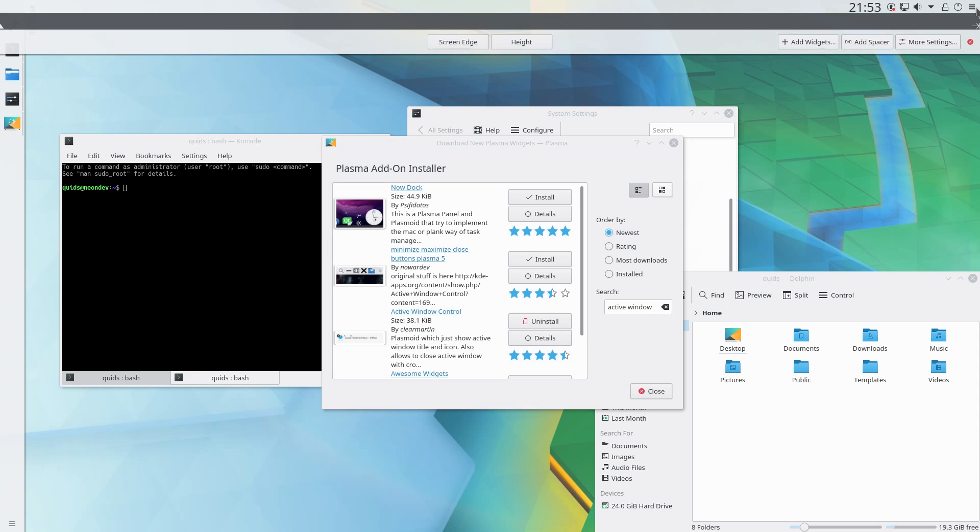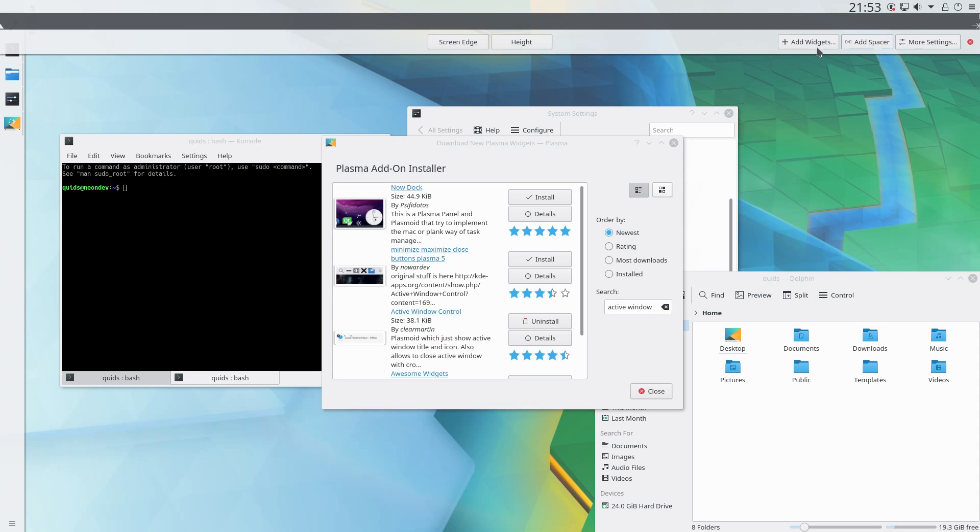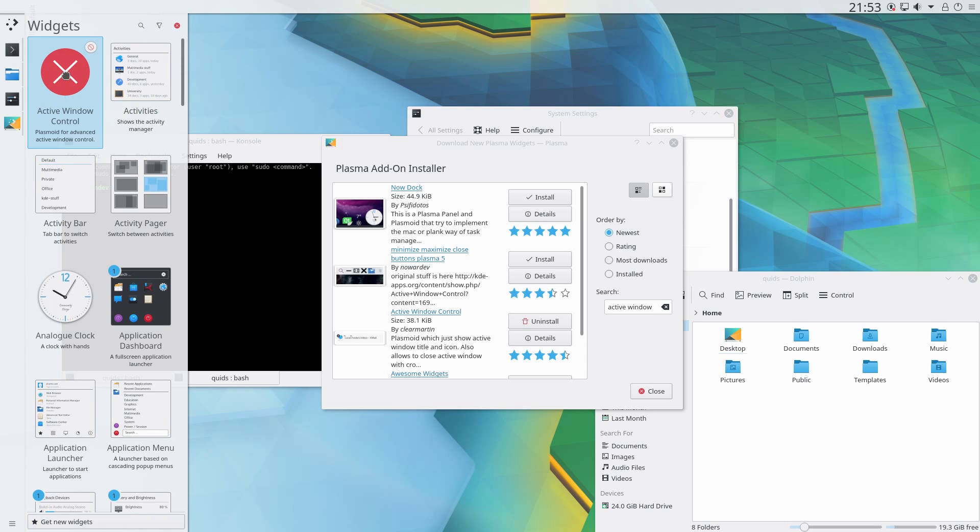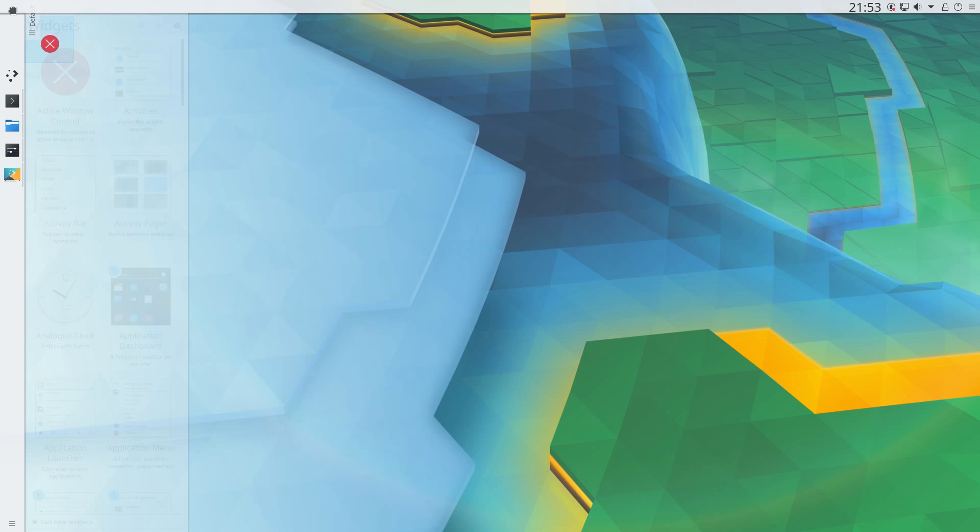Back to that hamburger menu again, add widgets, active window control, drag and drop that on the left hand side.